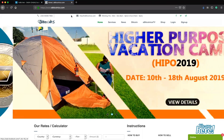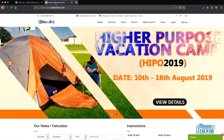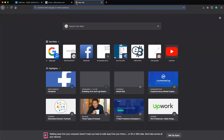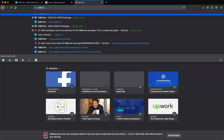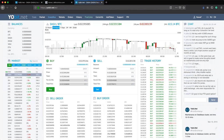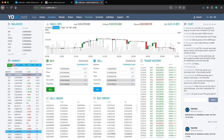First thing you need to do is visit YourBit.net. Make sure you are on the correct YourBit.net because there are lots of scam websites out there that portray themselves as YourBit.net. If you are new, you need to create an account using your email and set up your security settings. If you already have an account, all you need to do is log in.